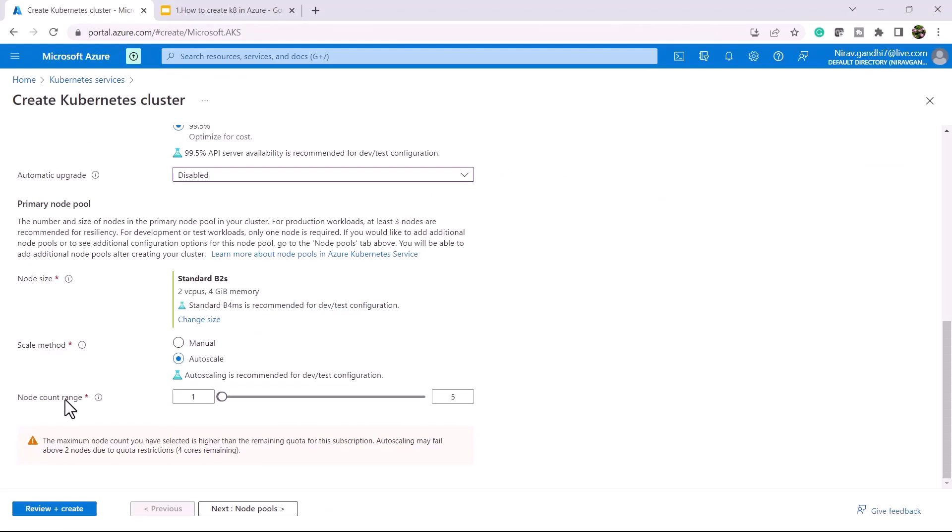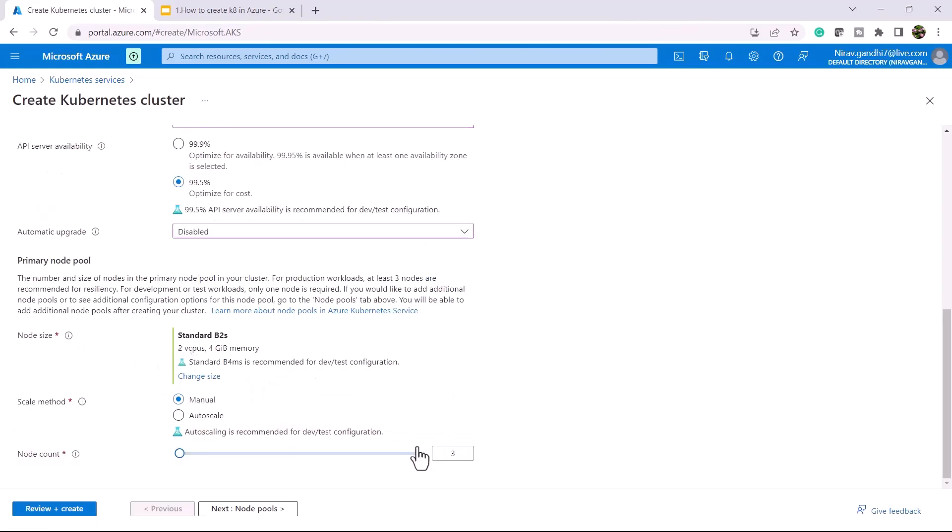For the scale method, you can configure auto scale, but I will go with manual with one node count.